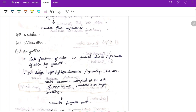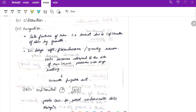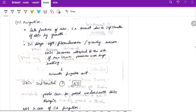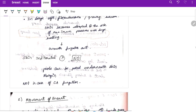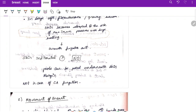Nodules, ulceration, and fungation can also be seen. Fungation is a late feature of advanced carcinoma of the breast due to infiltration of skin by growth. In large soft fibroadenoma or growing sarcoma, the skin becomes atrophied and at the site of maximum pressure the growth can fungate out without skin infiltration. To identify this, pass a probe underneath the skin margin — in carcinoma fungation you cannot pass the probe.